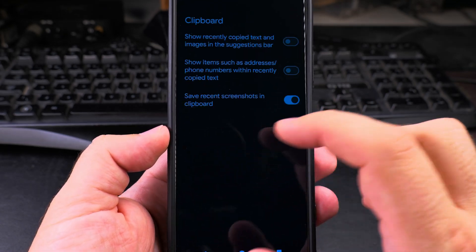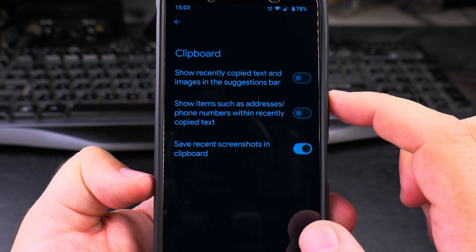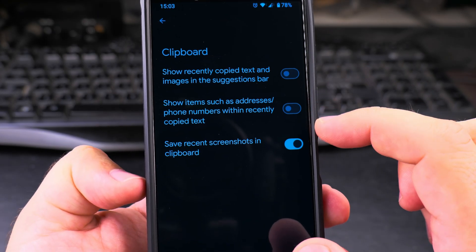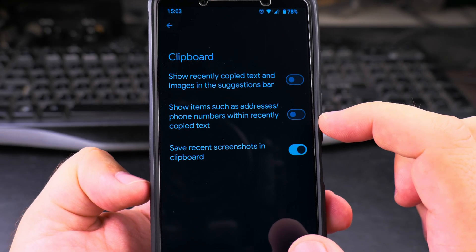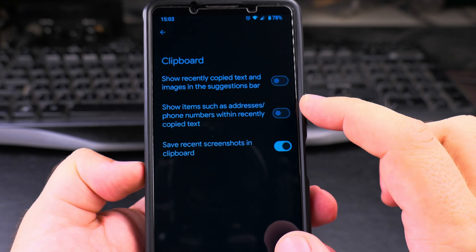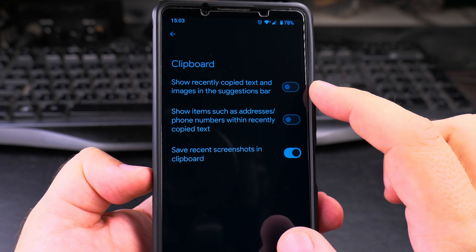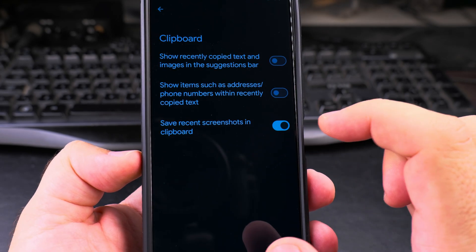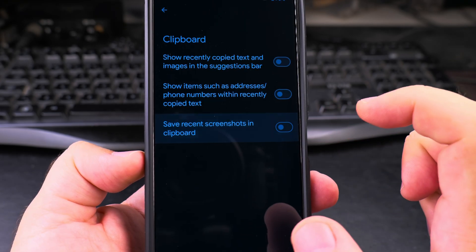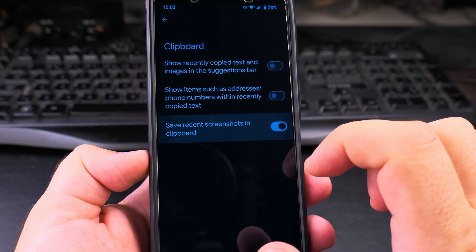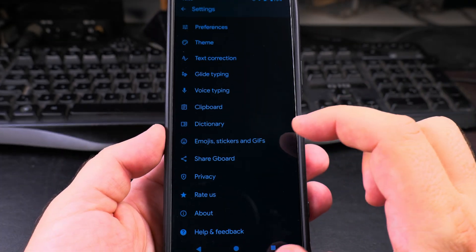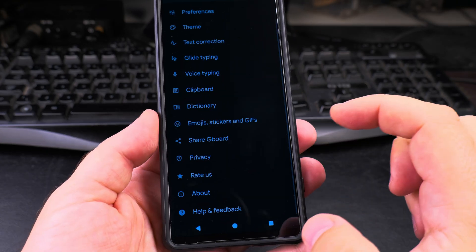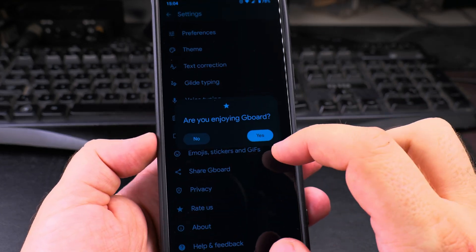I can also have keyboard history so I can get the last few things that were copied in the keyboard, which is really useful. You could even save recent screenshots. You have a lot of settings here and the app is on the Play Store.